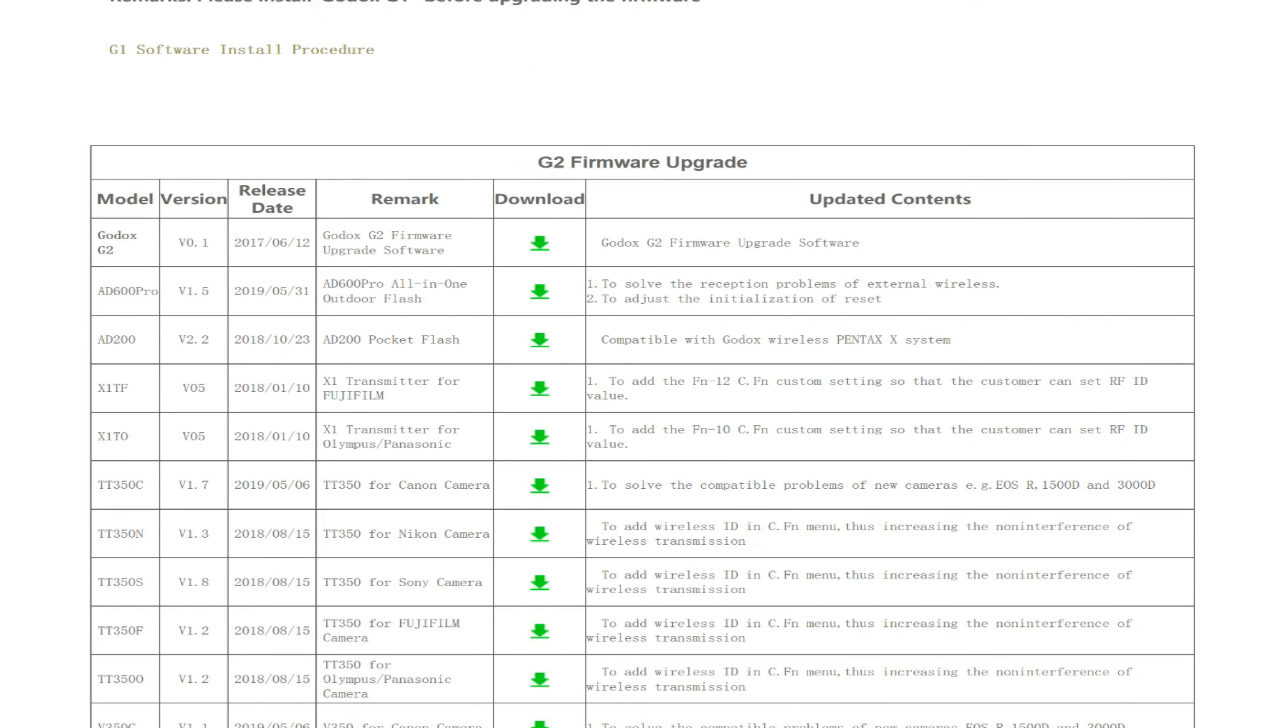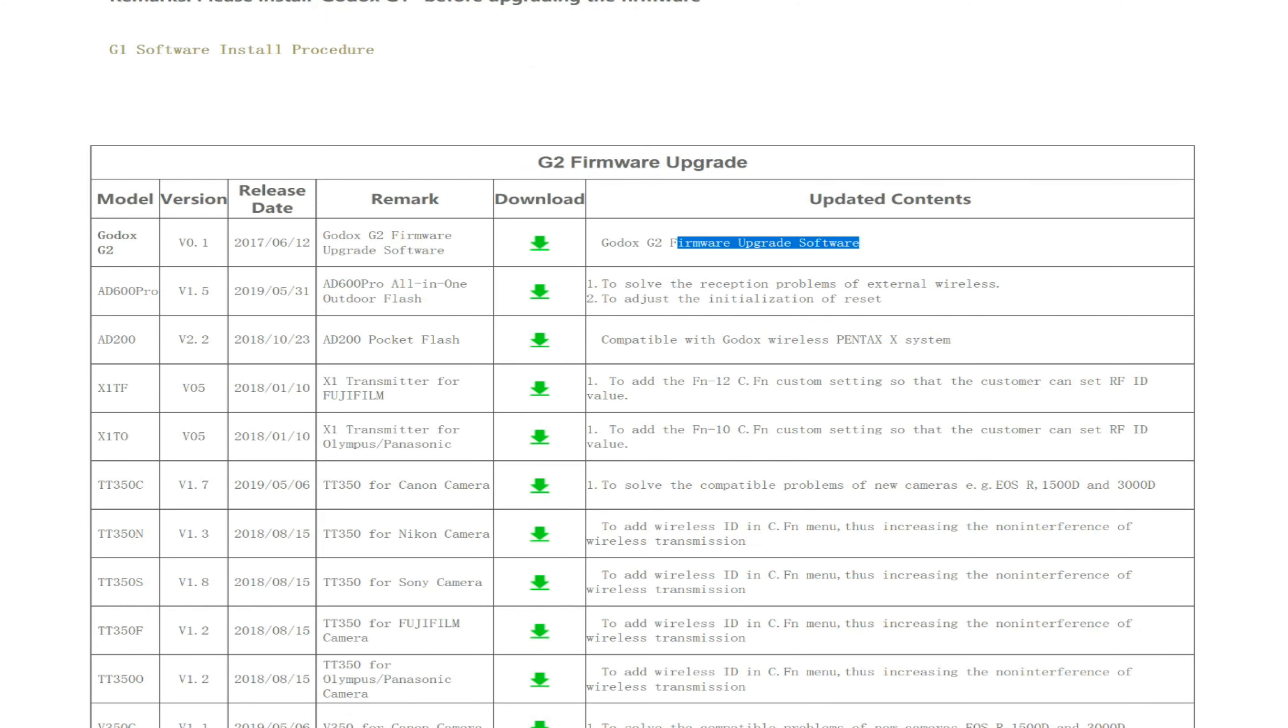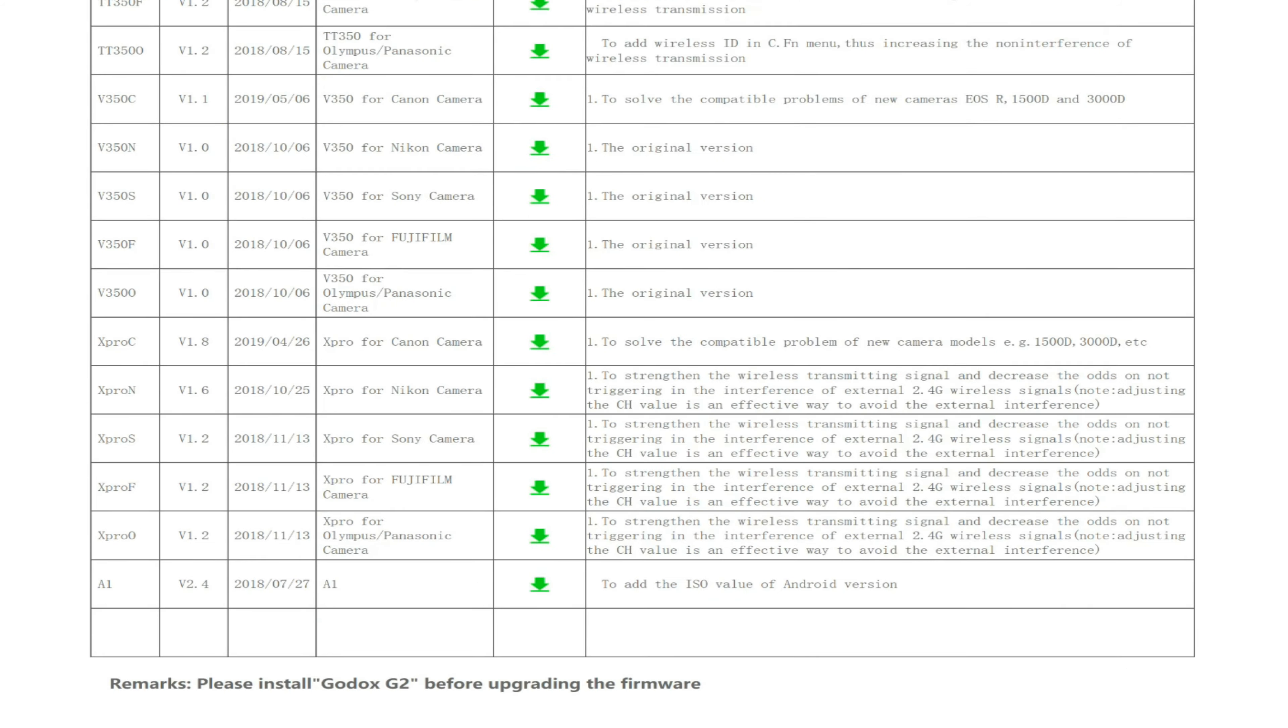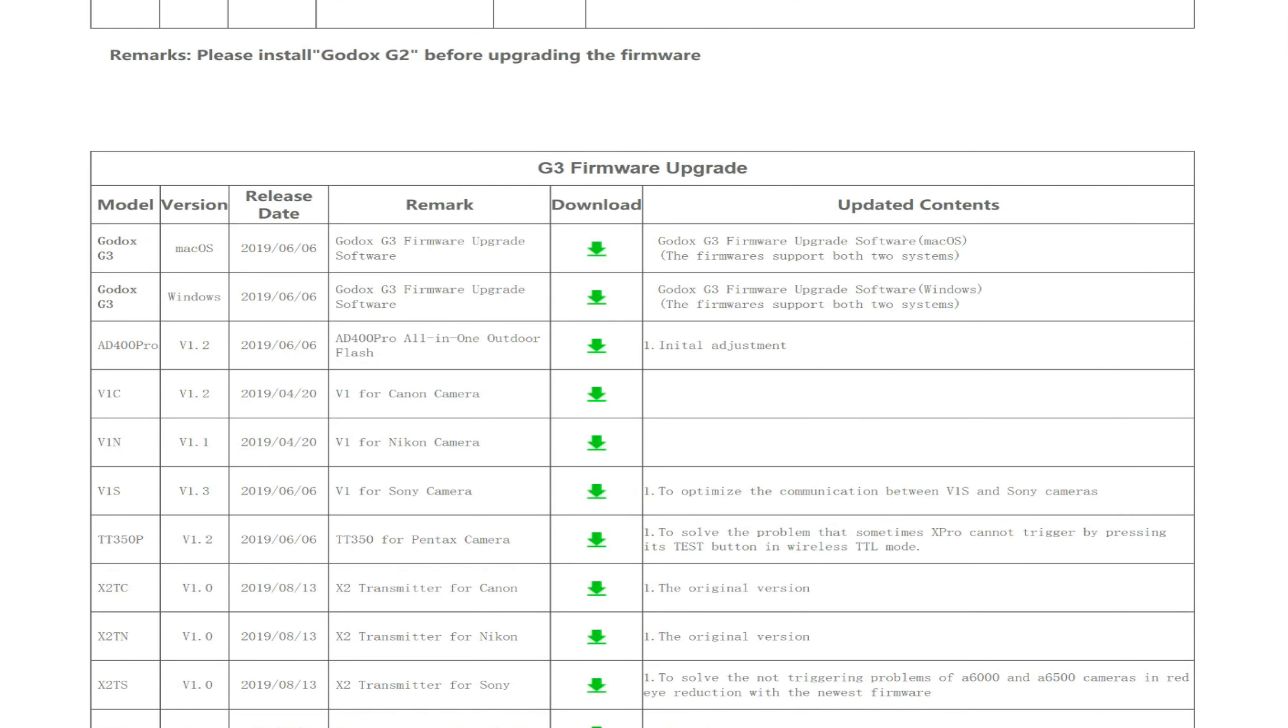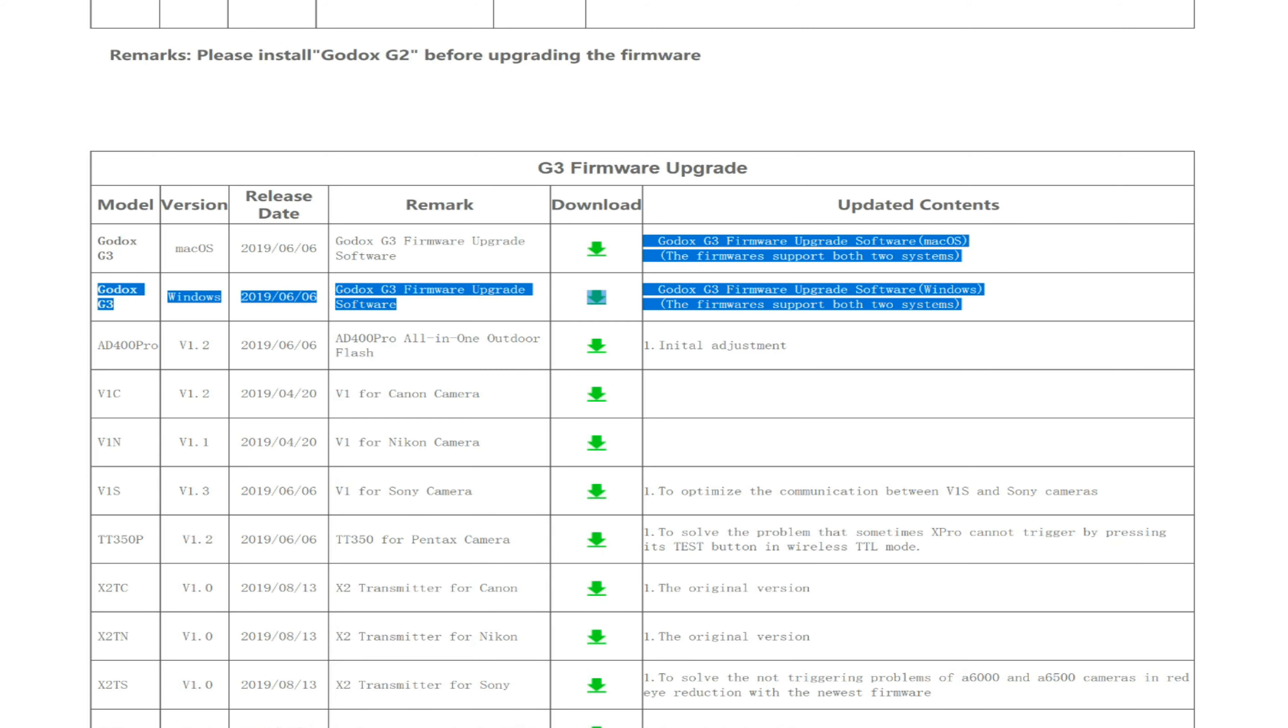If I download another one from the G2 table, as you can see, I'm going to need this firmware upgrade to upgrade these. Or if you're downloading one from the G3 firmware upgrade, you're going to need one of these to upgrade these down here.